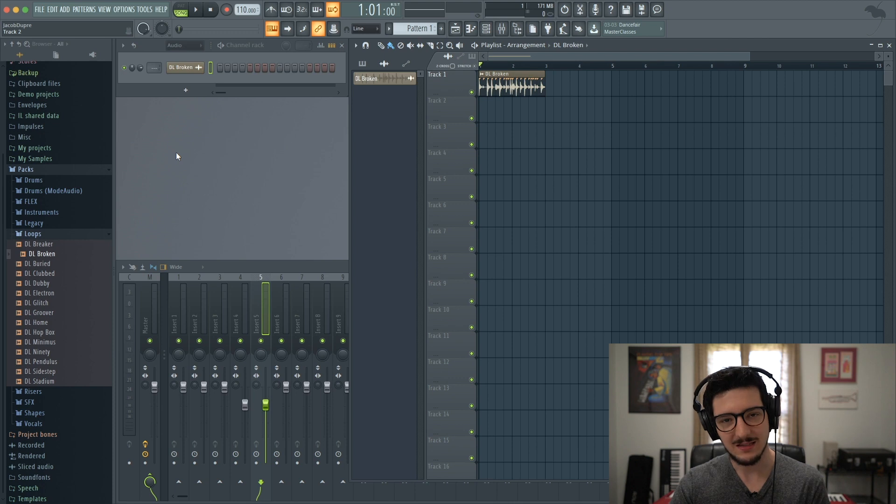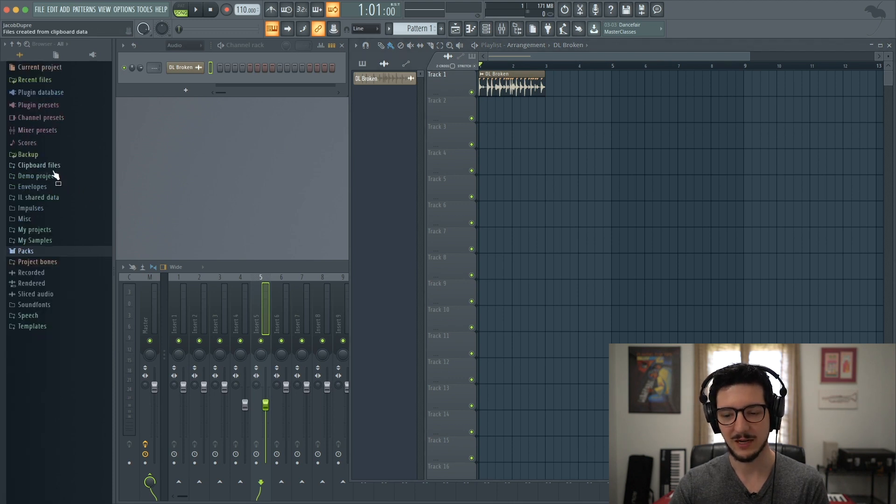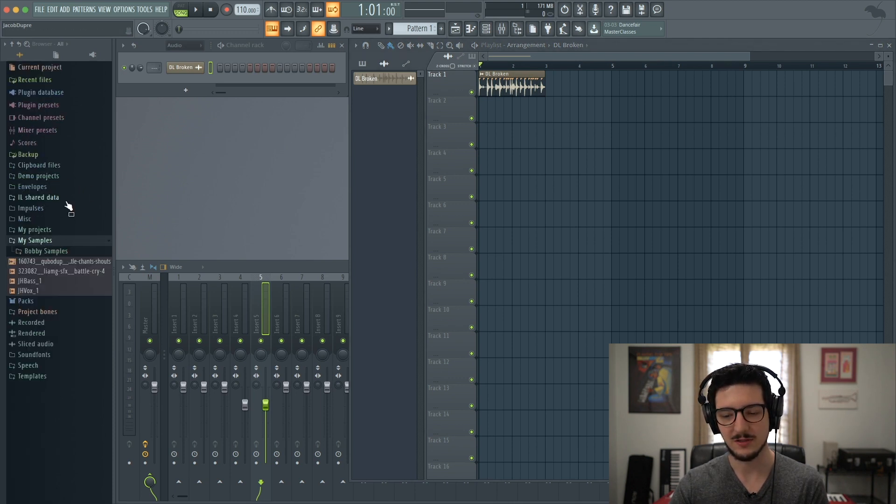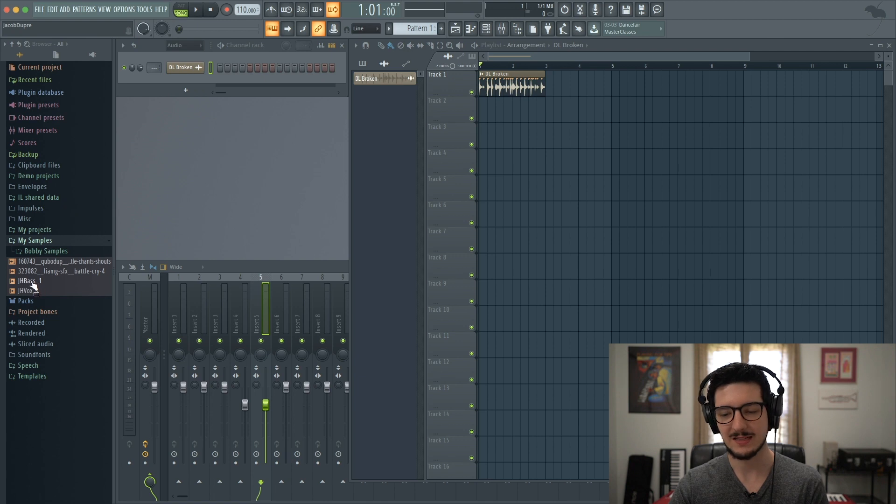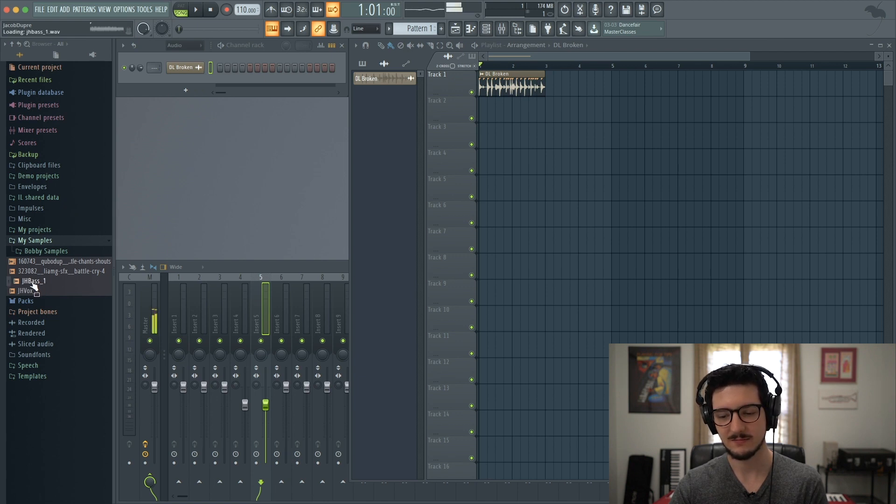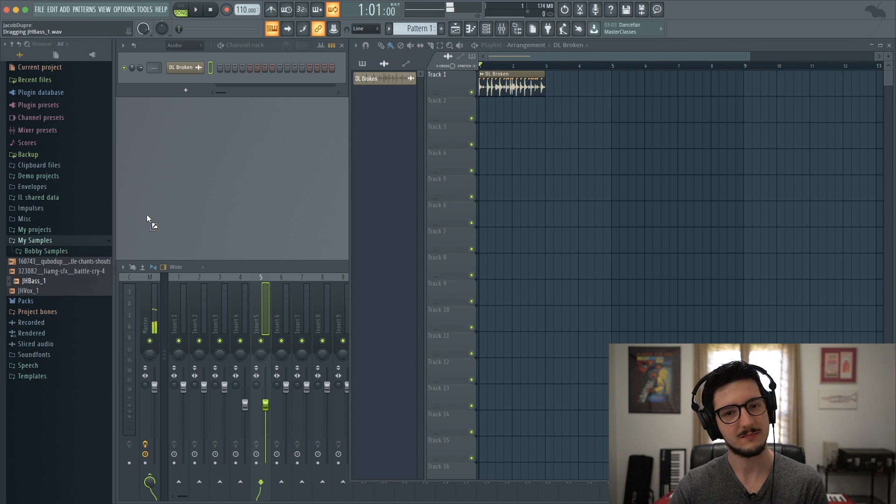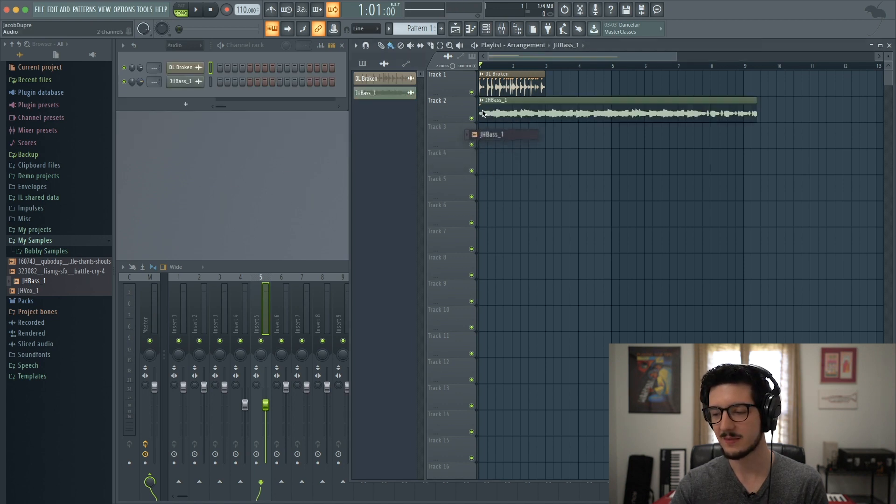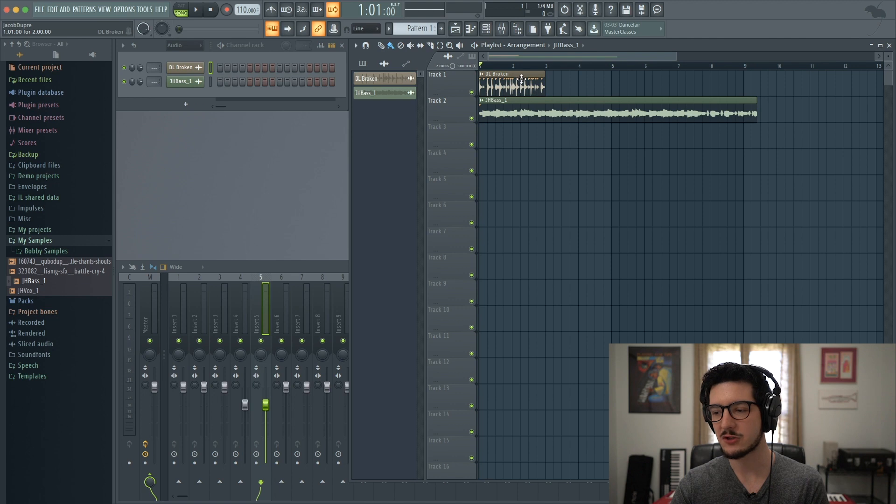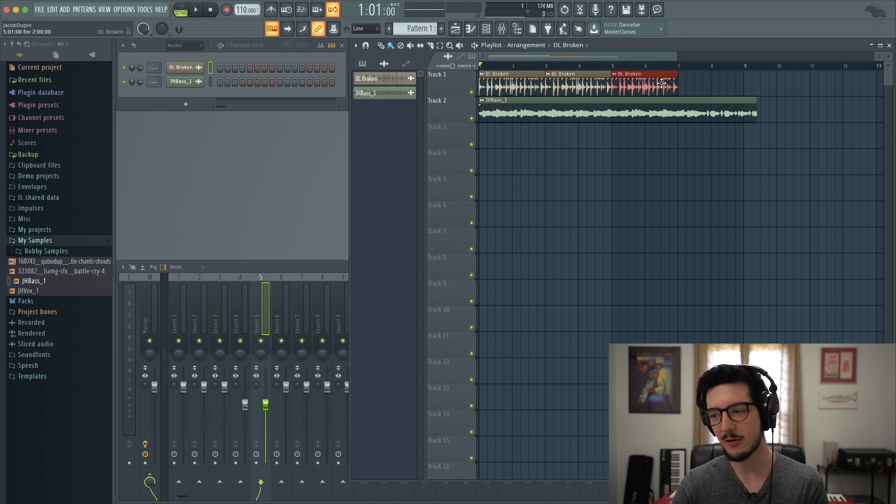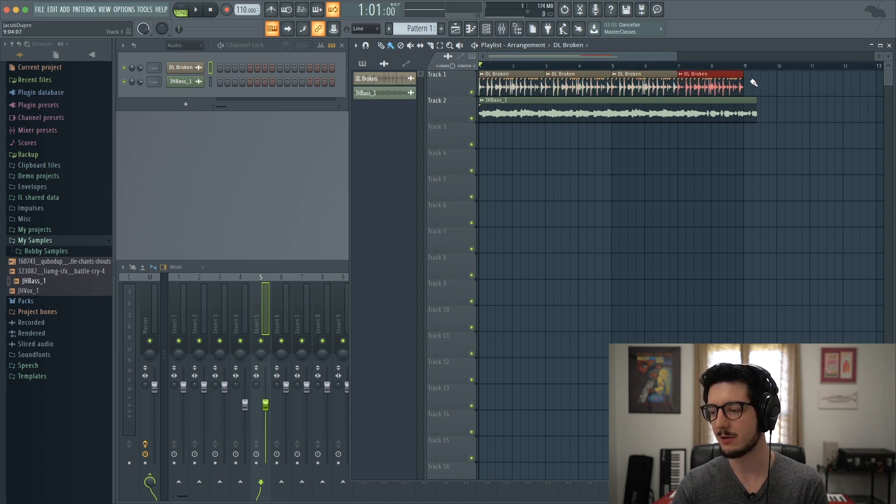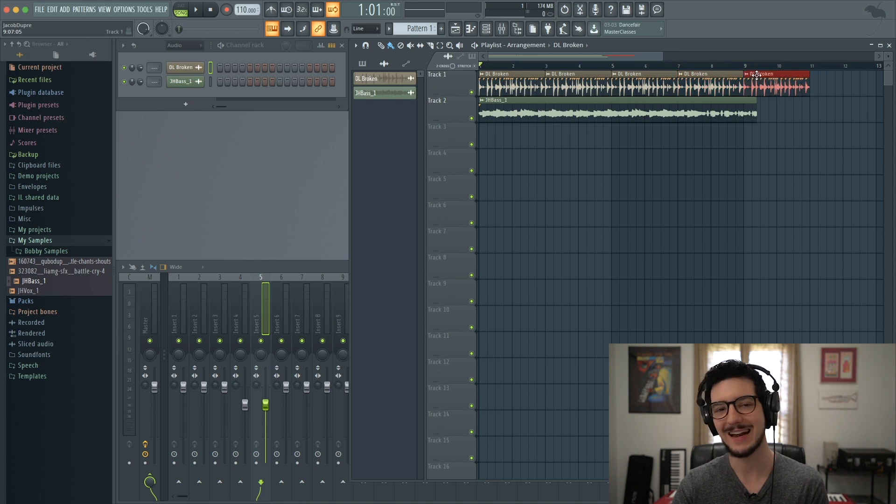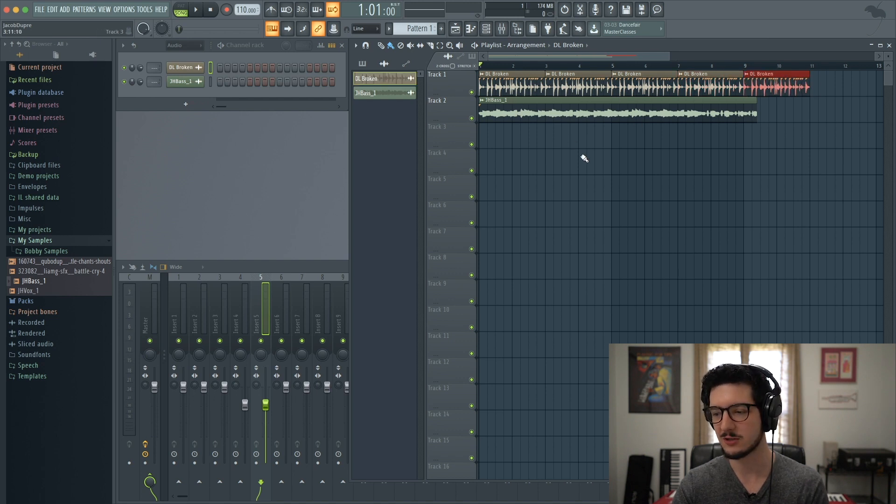Now, let's say I want to add a baseline to that. I have one picked out already. I'll go to My Samples and go to JH Bass I have here. Sounds good. Let's bring that in. Now, this will not match up with the tempo of the current project. I already know that because I pulled this sample in from another project that had a different BPM than this project.